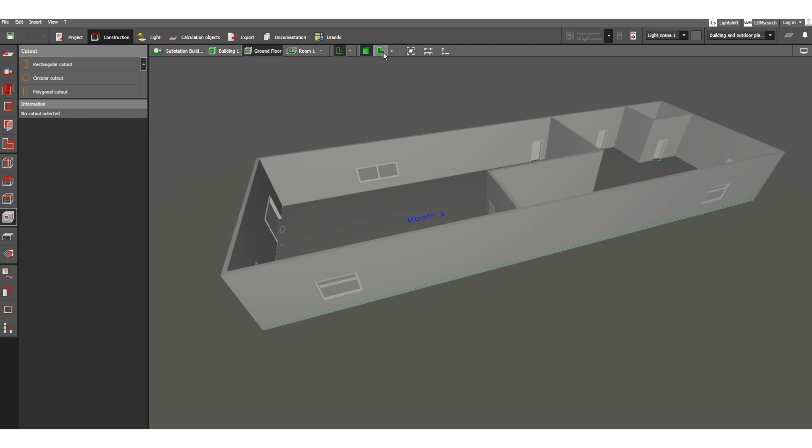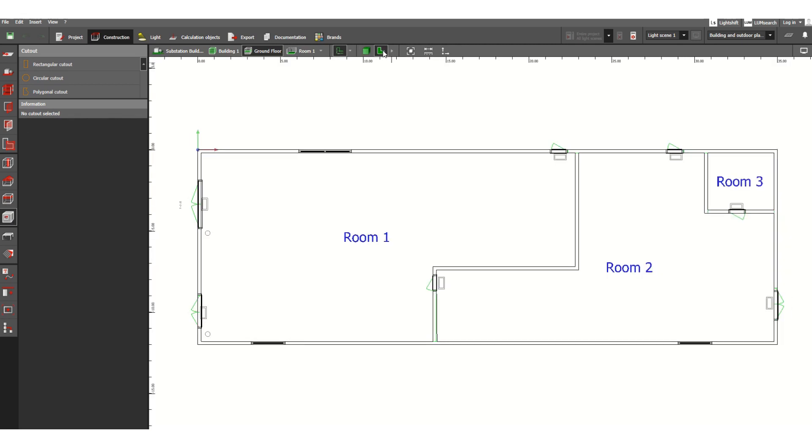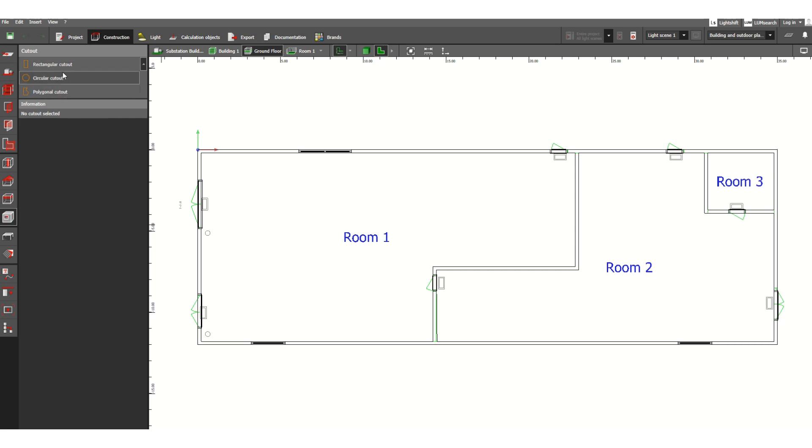Let's go back to 2D view. This cut out feature isn't very important for electrical design because it doesn't contribute much to lighting system calculations, but for learning purposes I'm showing how it works. Click here on cut out and you can get options for rectangular, circular, or polygonal cut outs.